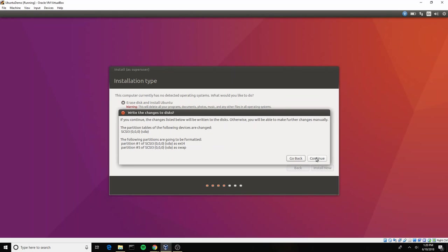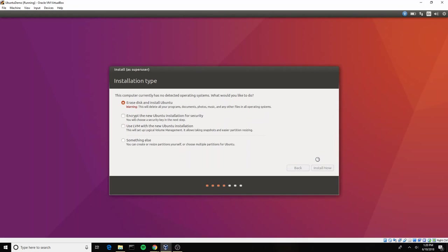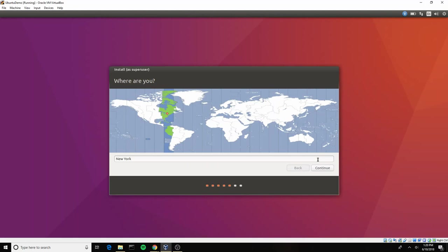This is just a warning saying hey, we're going to erase things, we're going to write stuff to the disk, and so on. We go ahead and click continue. Again, this is only happening on the virtual hard drive. You can choose your time zone here. I'm just going to leave mine as New York.